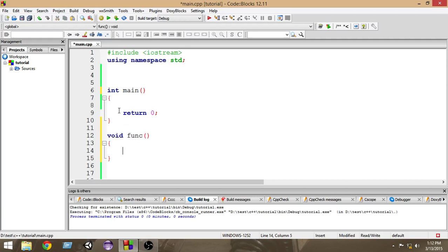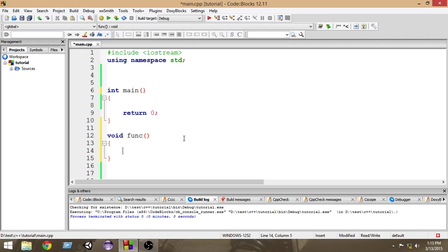For comparison, in the case of the main function we wanted an integer in return, which is why we write 'int' there. Here we don't want anything in return from this function, so we write 'void'. Now inside the function I'm going to print something.